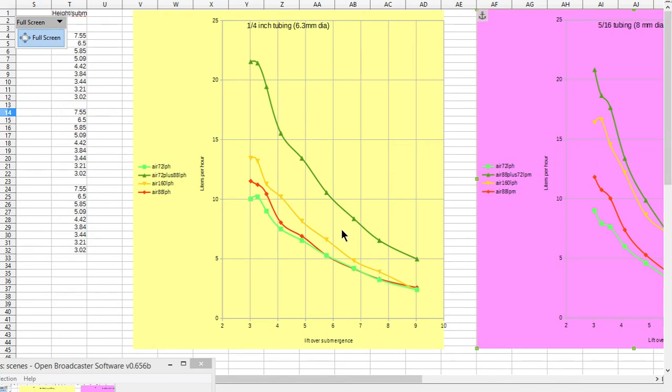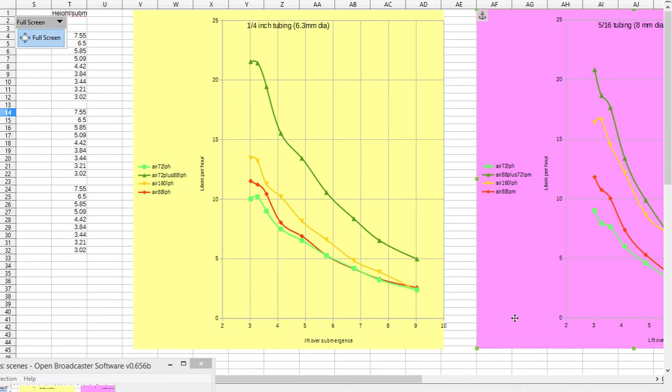This means that the very limit of the pumping capacity with the quarter inch pipe is around the 15, 16, 17 lift to submergence ratio. So it can lift 17 times as high as the submergence where the pump is situated.